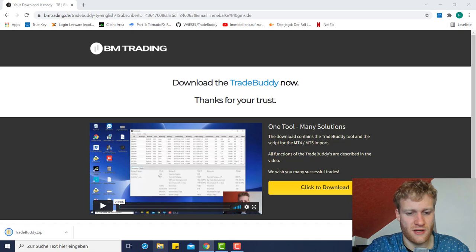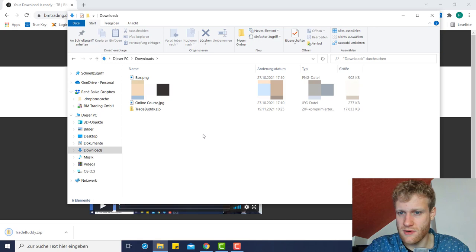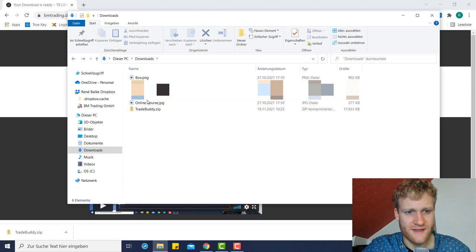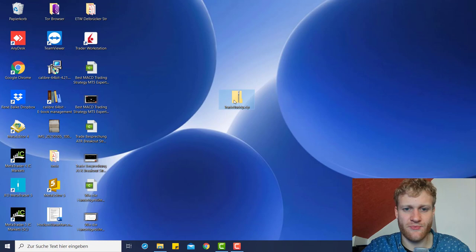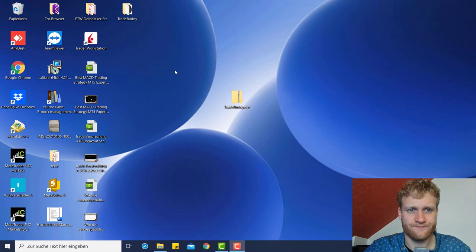Let me wait a second — I can already check the downloads folder where the file is stored by default. I'll take the file and move it to the desktop. This is the Trade Buddy .zip file that you will download.